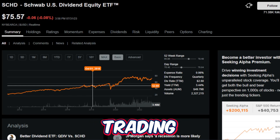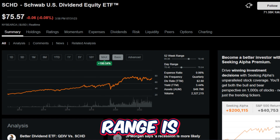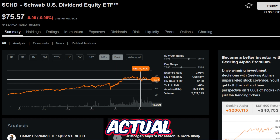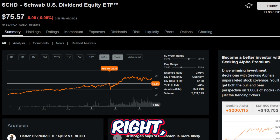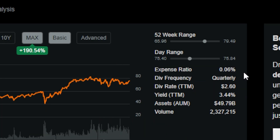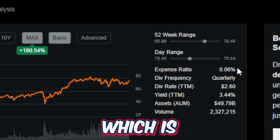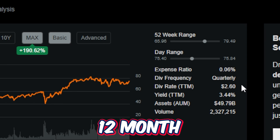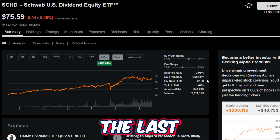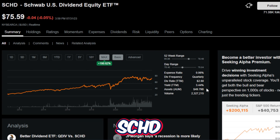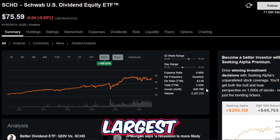As of the filming of this video, SCHD is currently trading at $75.57 per share. The 52-week range is a low of $65.96 and a high of $79.49. Although SCHD was a bit of a better deal a few months ago, if you look historically the ETF price has done nothing besides trade up and to the right, higher and higher year after year, with a few hiccups during massive market events. SCHD's expense ratio is just 0.06%, a very cheap cost to own a high-quality ETF. The dividend frequency is quarterly, and the trailing 12-month dividend is around $2.60. The trailing 12-month yield is 3.44%, and assets under management for SCHD are almost $50 billion, making it one of the largest ETFs in the stock market.